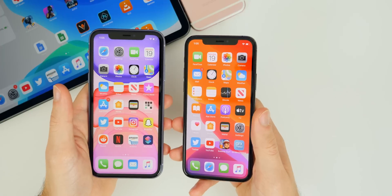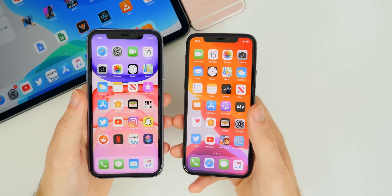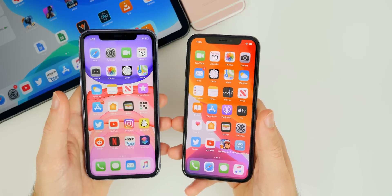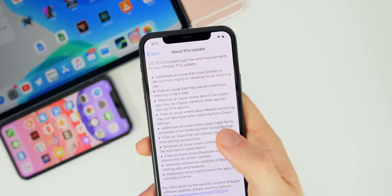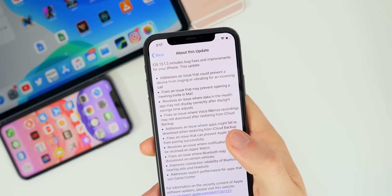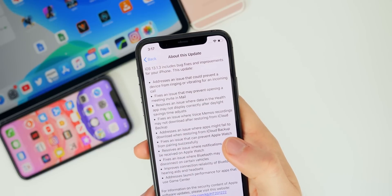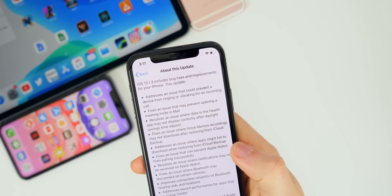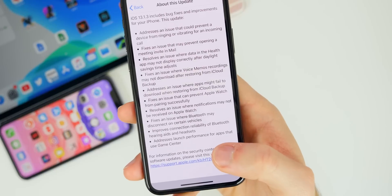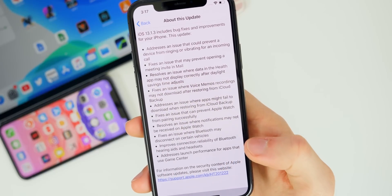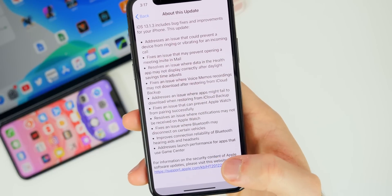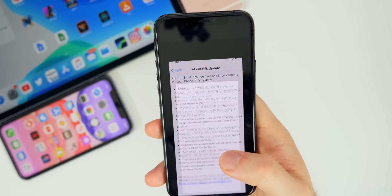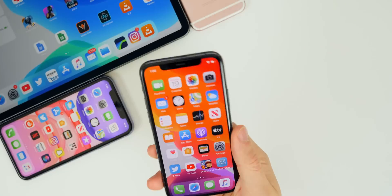Speaking of iCloud issues, we also get a fix for Voice Memos — sometimes they would not transfer over properly via iCloud backup or restore, and that's been fixed. Apple also mentions a fix for an issue that may prevent opening a meeting invite in Mail, a fix where data in the Health app may not display correctly after daylight saving time adjusts, and a fix for Game Center — games would launch pretty slow when relying on Game Center, and that's been addressed.